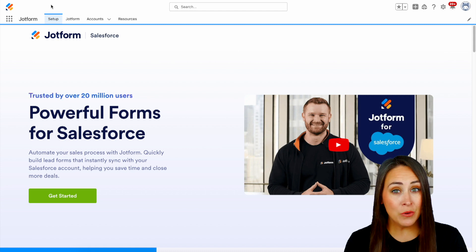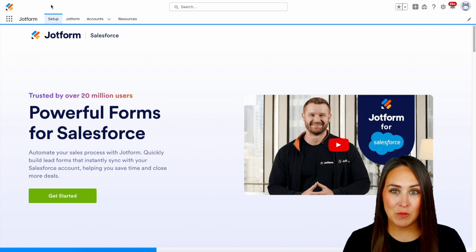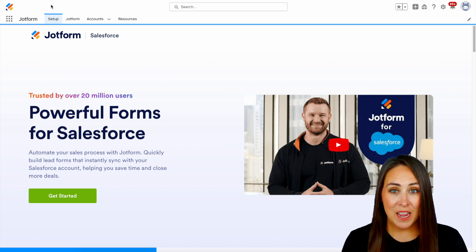If you don't already have JotForm linked with your Salesforce account, be sure to grab it for free from the AppExchange.